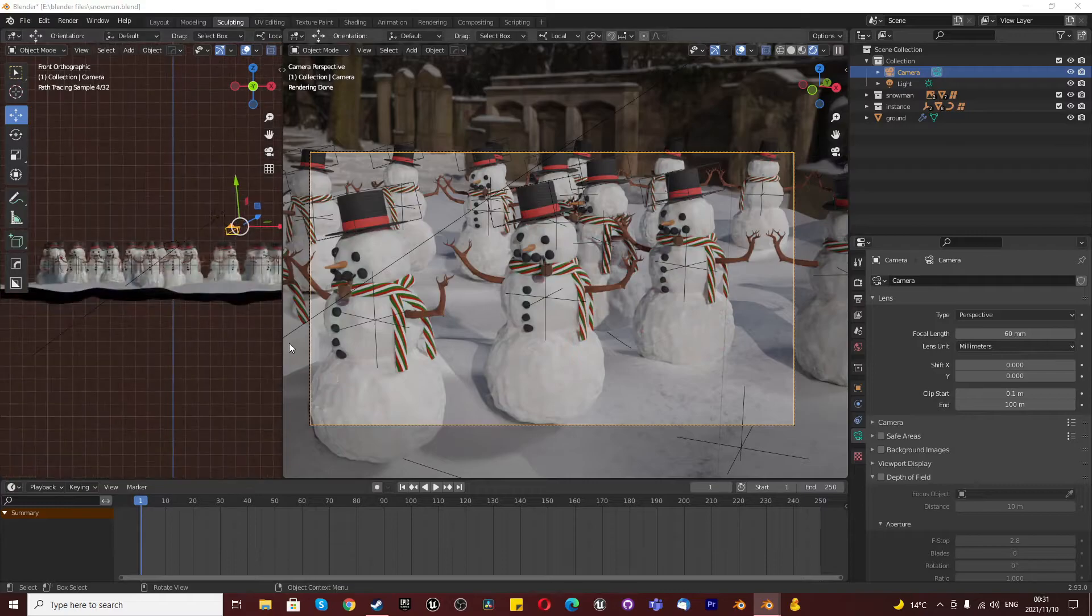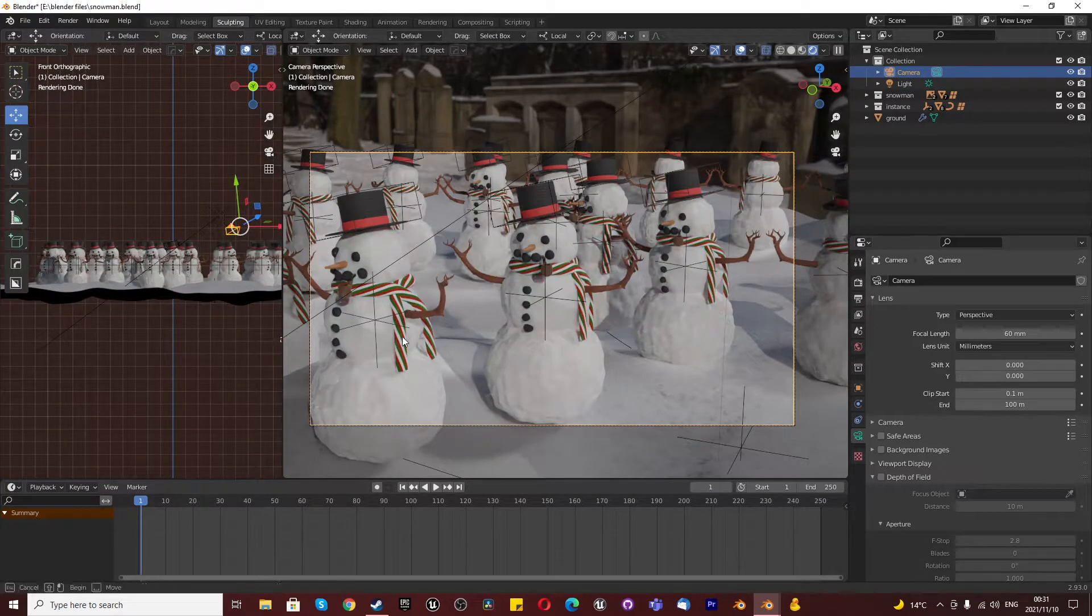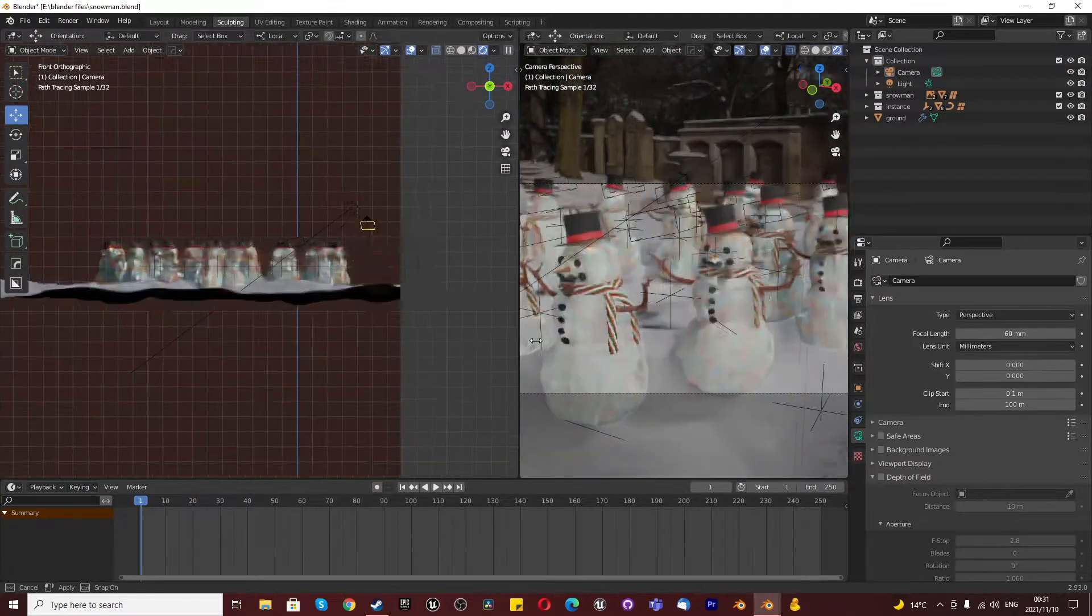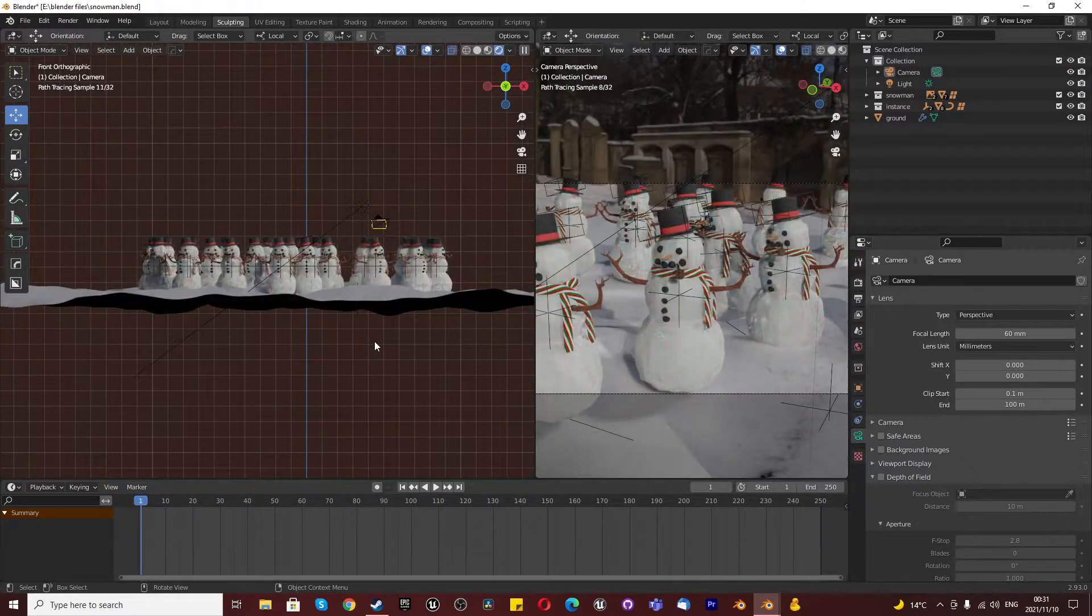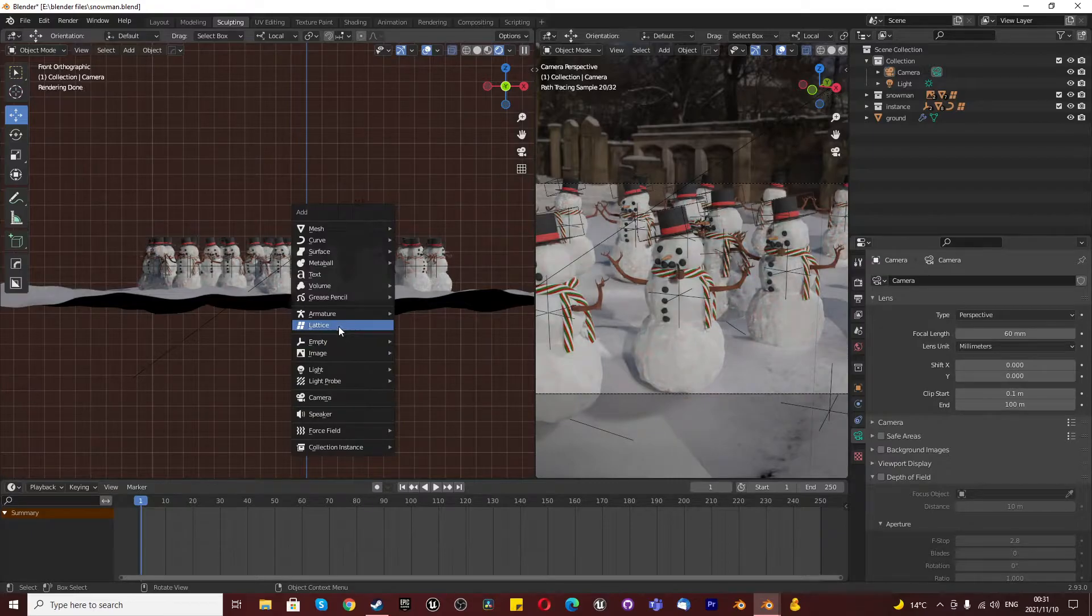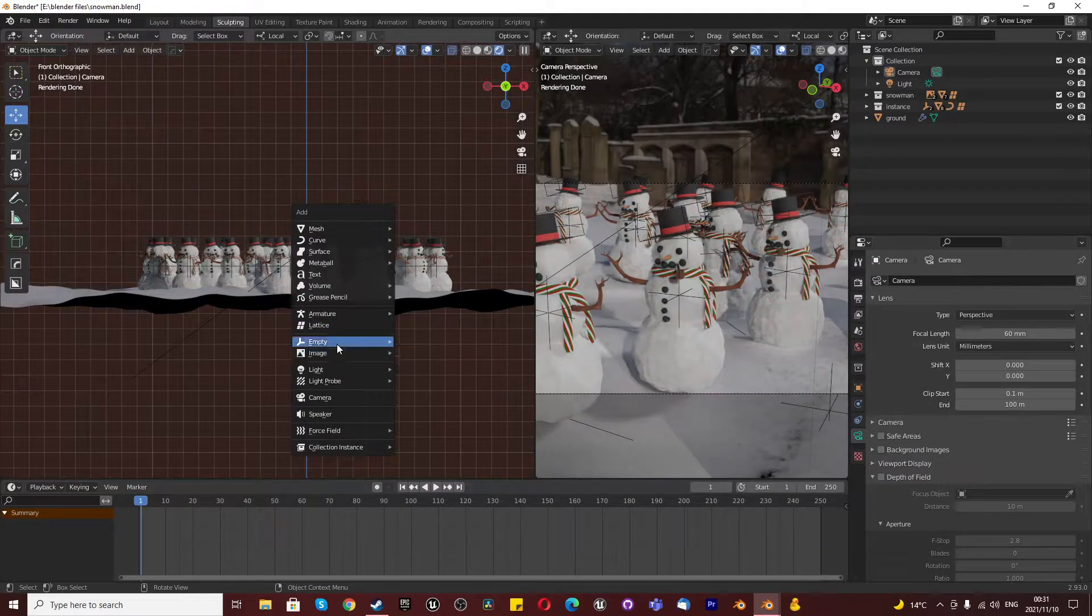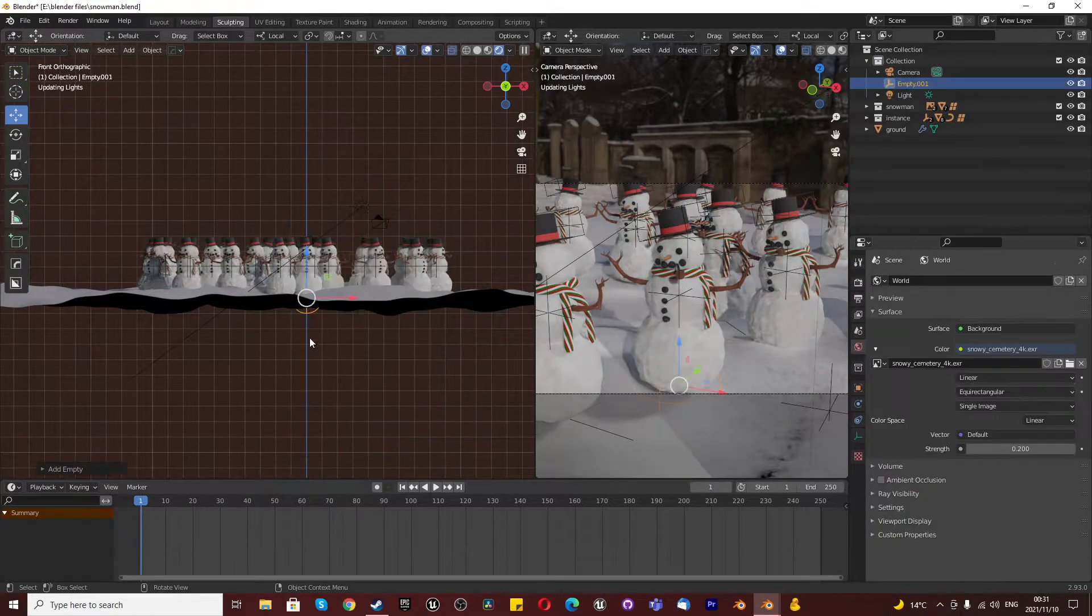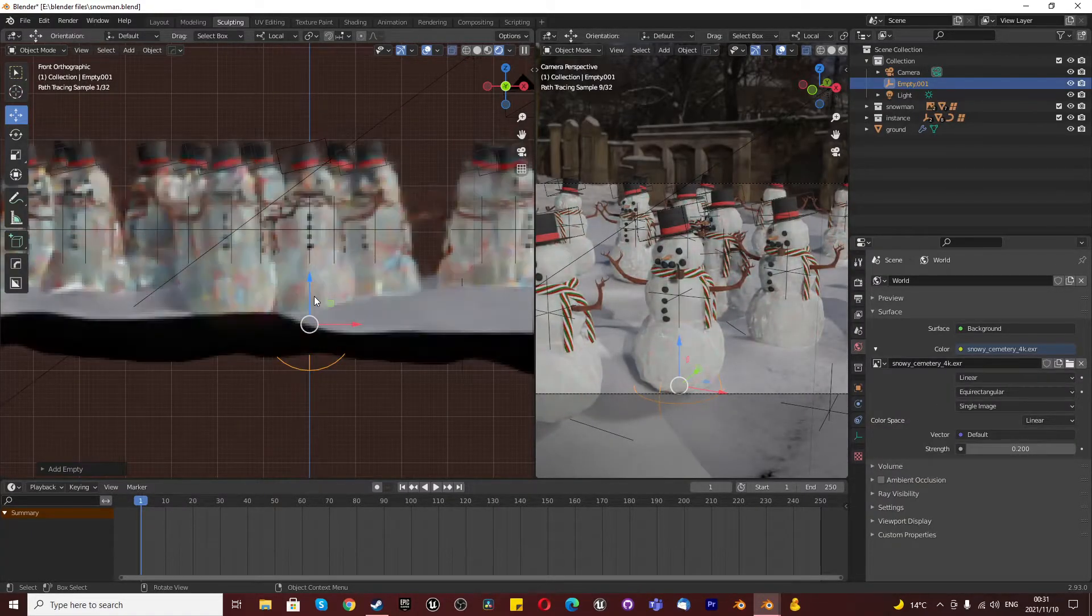The first thing you want to do is we need to add an empty to the scene. We're going to press Shift A, empty, and choose whichever empty you like. It does not matter.